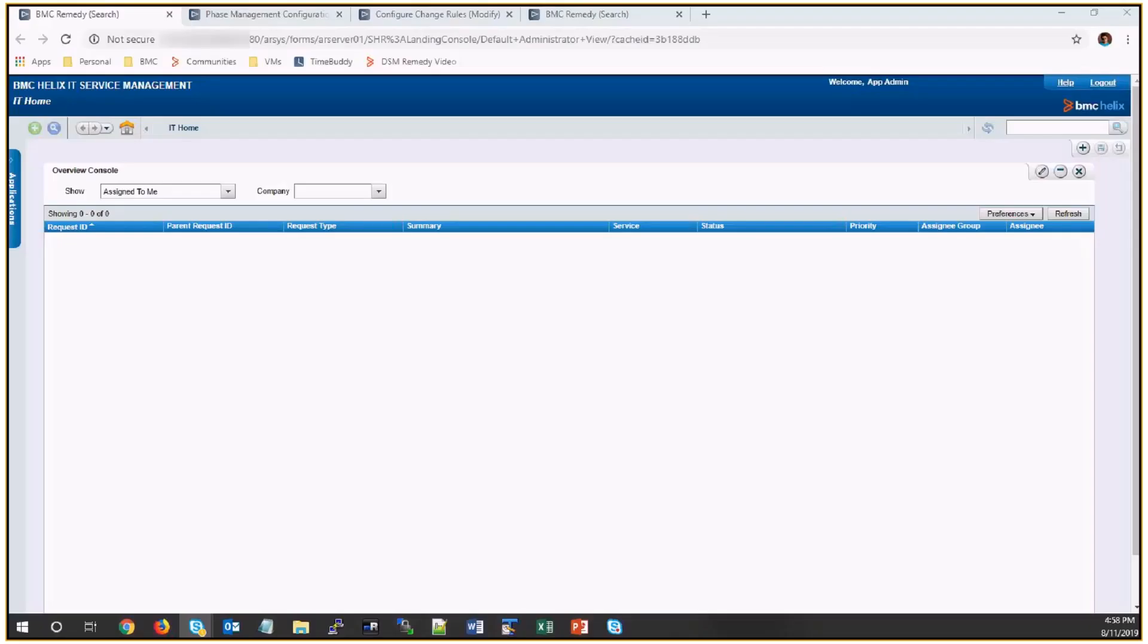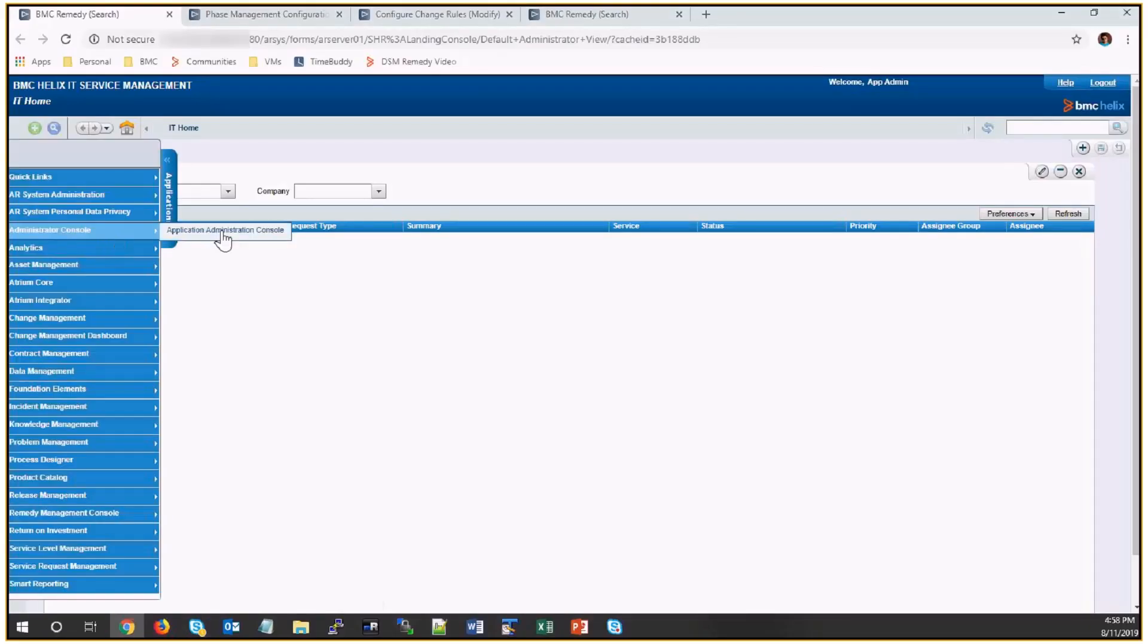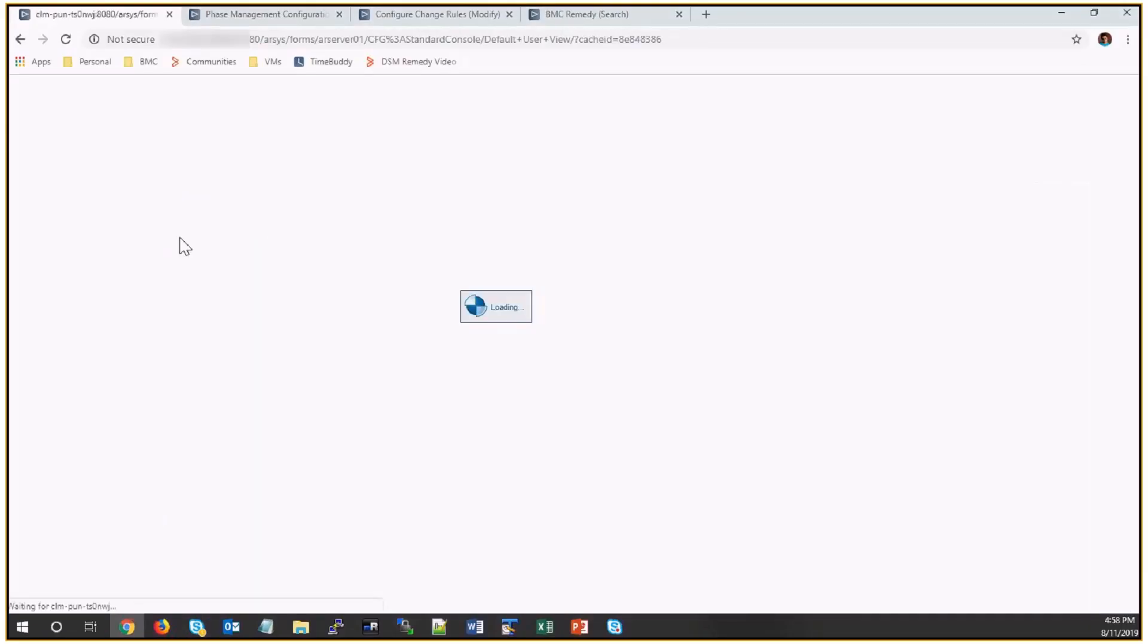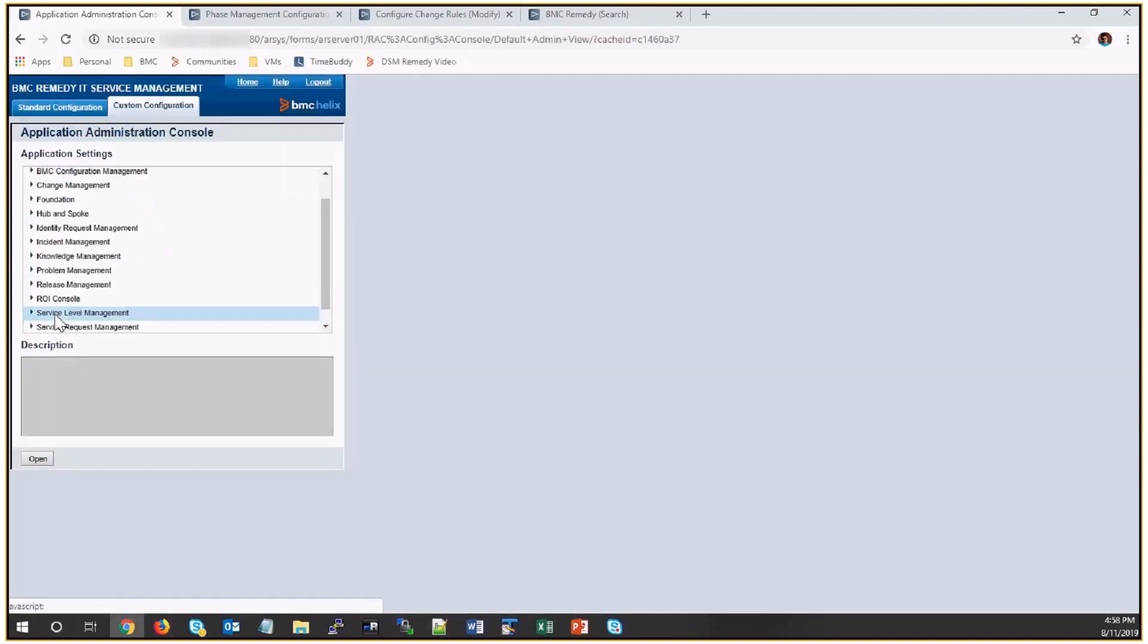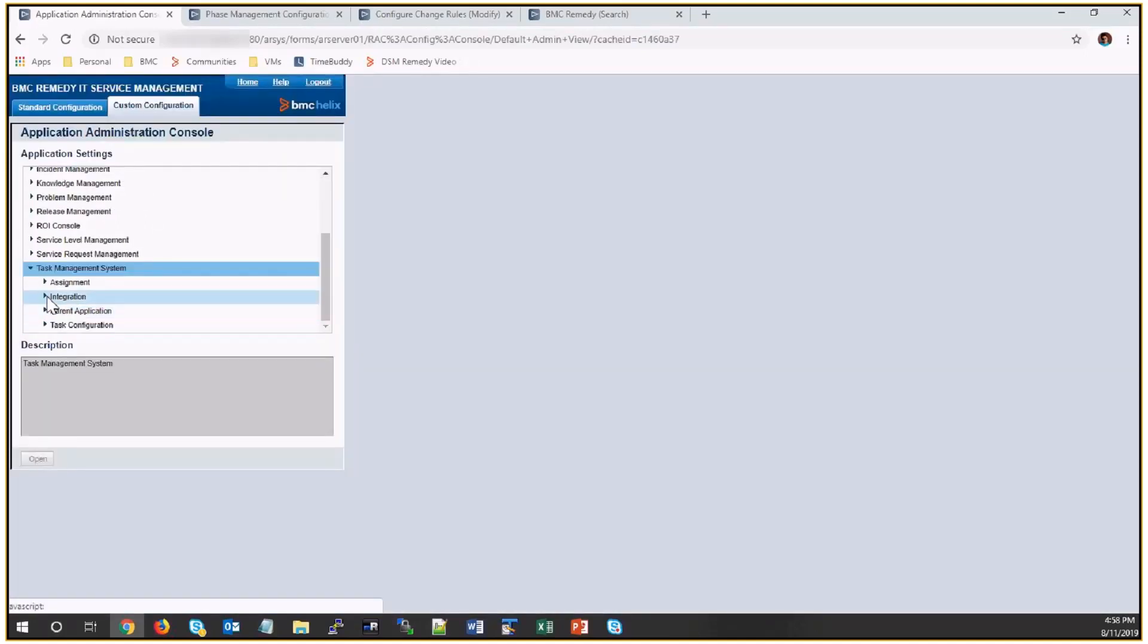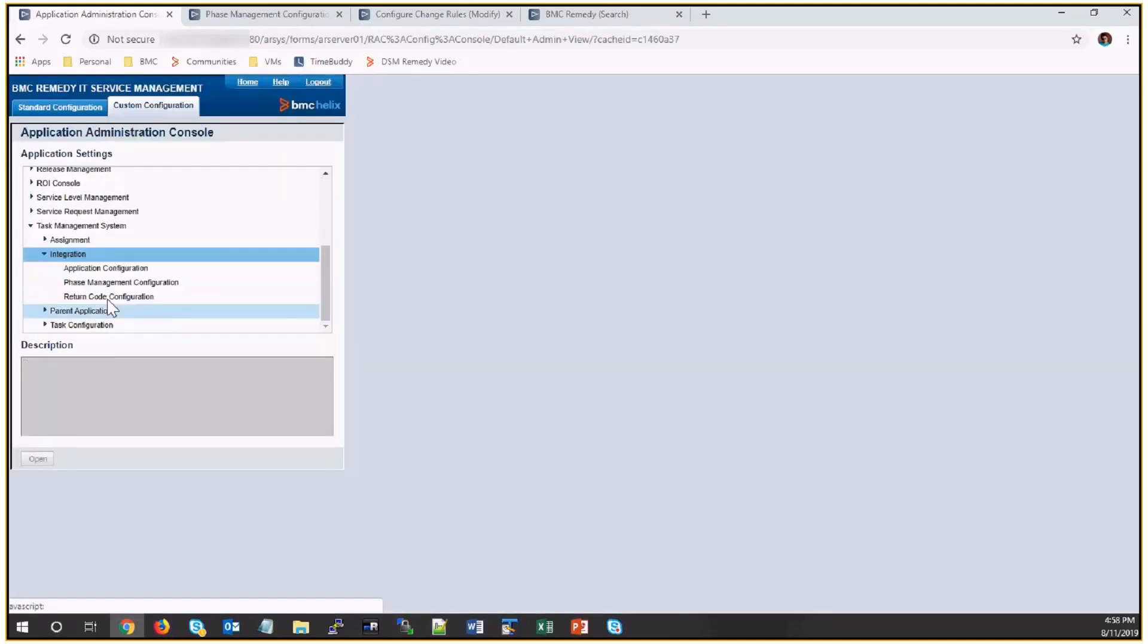Now I'll show you how it works. First, I'll show you the phase configurations. Custom configuration, task management system, integration, phase configuration.